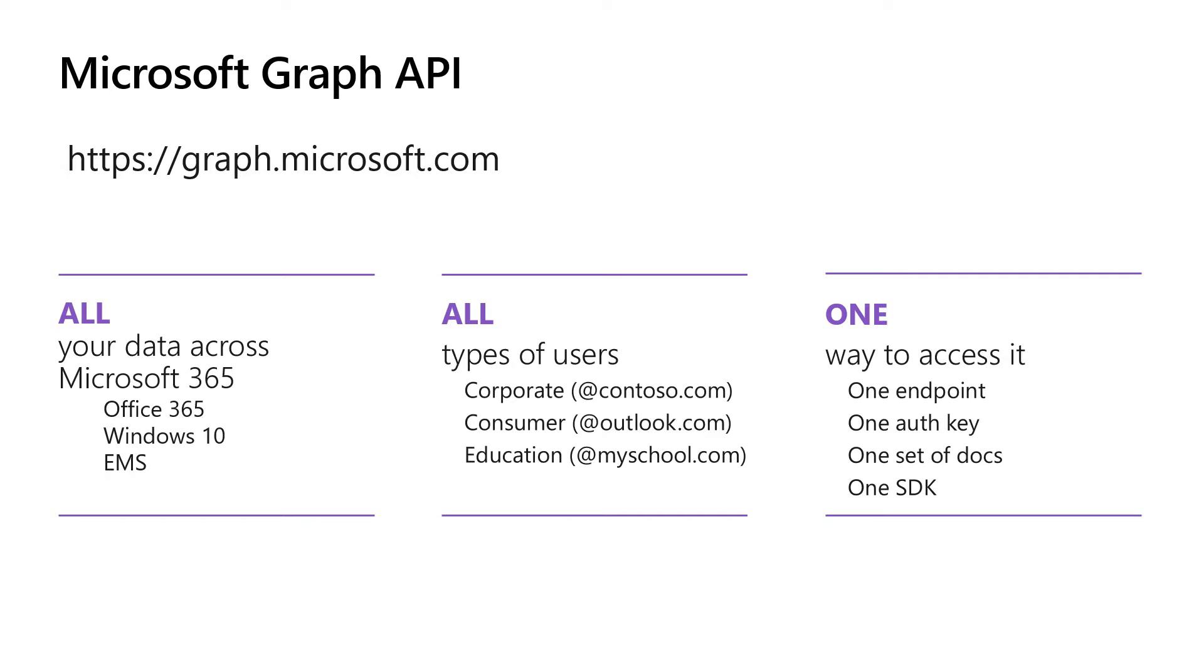For example, one set of developer documentation, one SDK, and even a toolkit that we're announcing this year, that enables you to get components into your user experience.